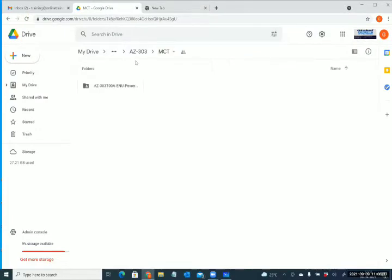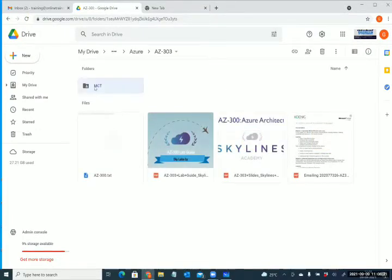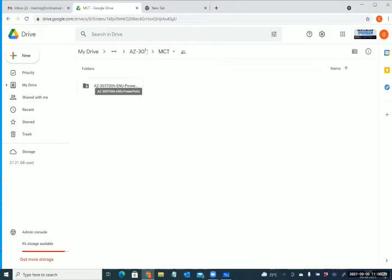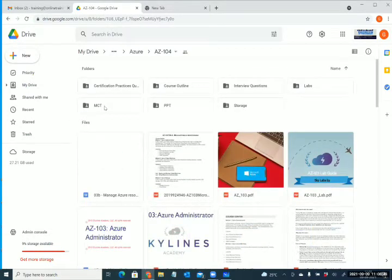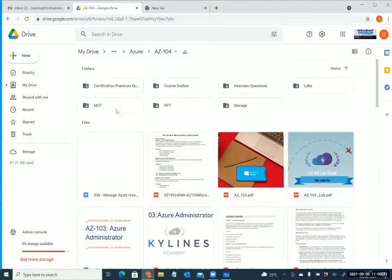Welcome back. We'll fast-track AZ104 because we have to focus on AZ500 — that's our security focus. Do we really need knowledge of AZ104 to do AZ500? Yes, because if you don't know the cloud, how will you secure it? If you go to the certification page, it says after AZ900 you can directly do AZ500, but that is not going to help in real-time challenges.